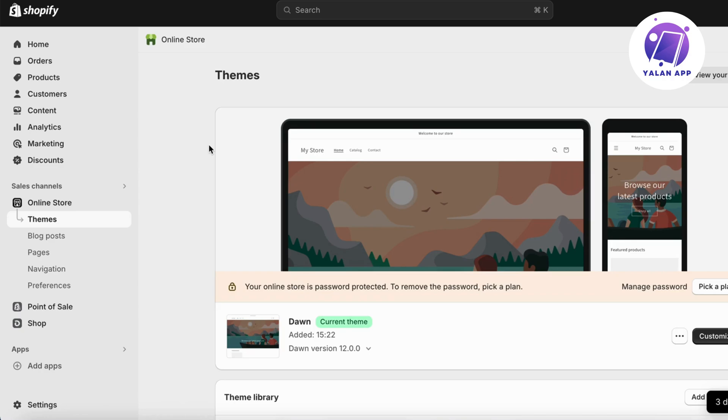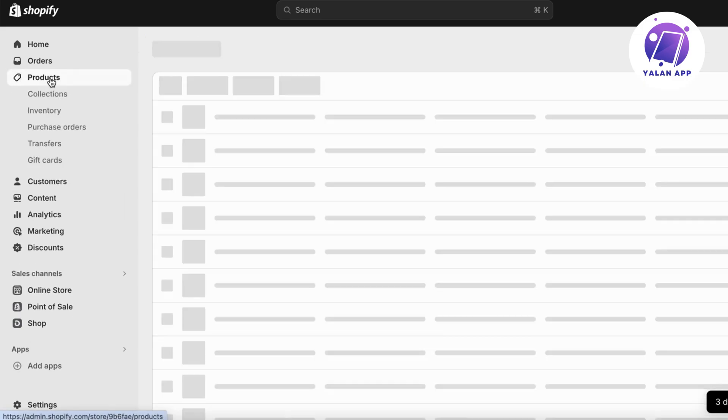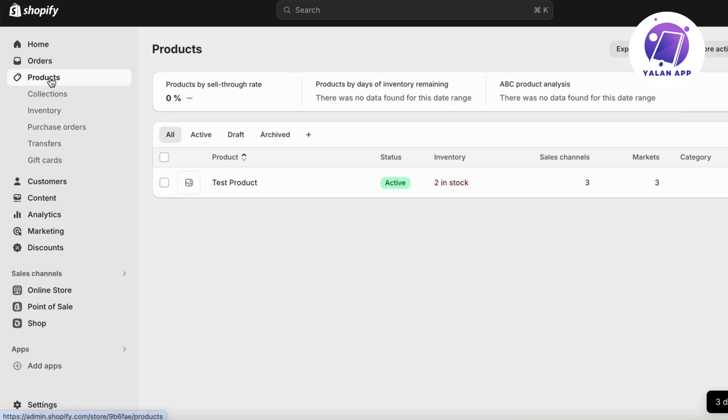So the first step is going to be for us to go into our Shopify store. As you can see, I'm currently on my Shopify store right here. What I'm going to do now is to simply click right here where it says products. Click on products and in here you will be able to see all your products that you currently have on your Shopify store right now.